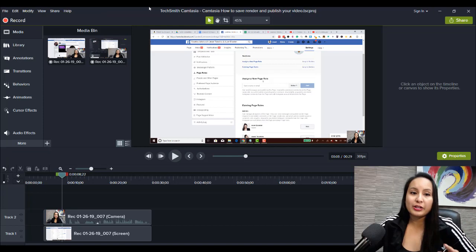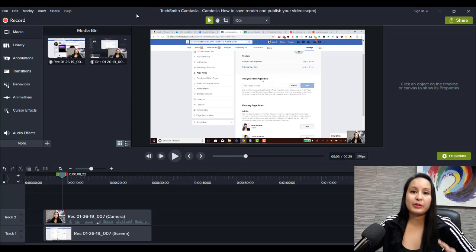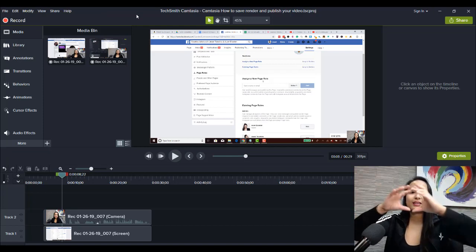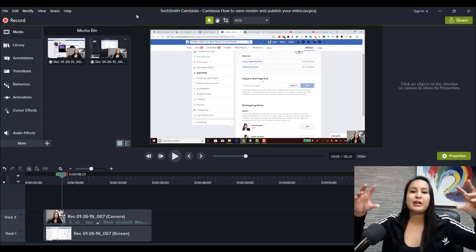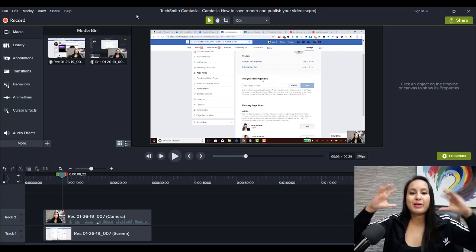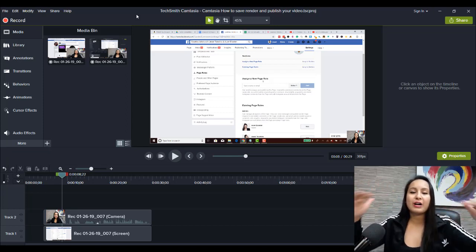Next, to render your video and publish your video. So, rendering is that thing that you see with the percentages, and it's making it your finalized video.